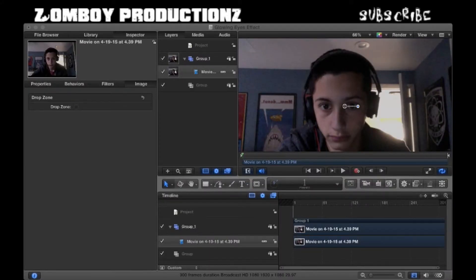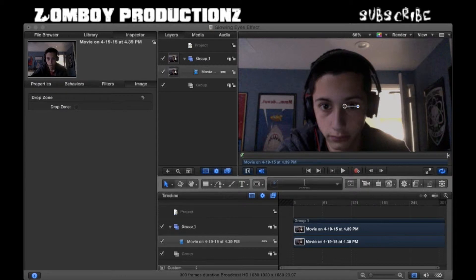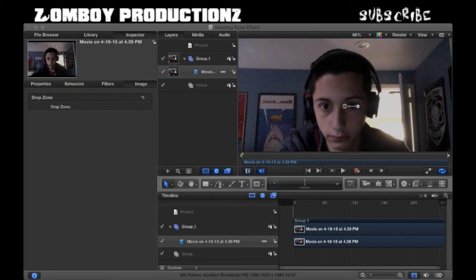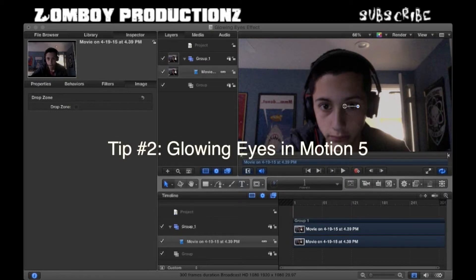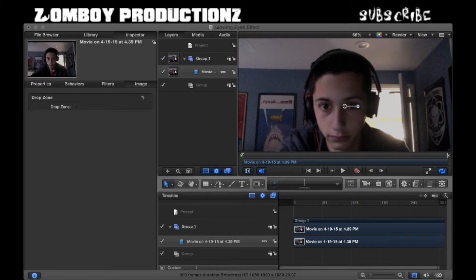Hello everybody, and welcome to the next episode of Film Tip Fridays. Before we start today, I want to give credit to some users on the Apple support communities. A user named HeyRyan had asked how to do glowing eyes on Motion 5, and a user named GFXZen had given the answer. Without him, I would not know how to do this. So thank you so much.